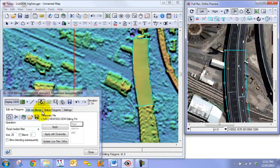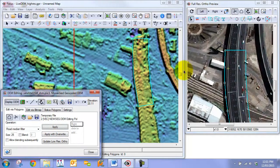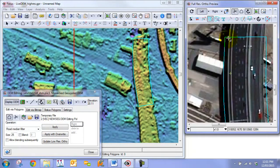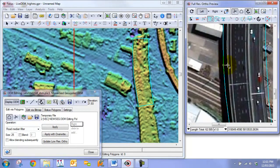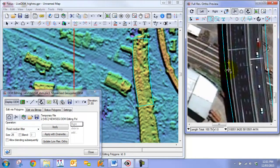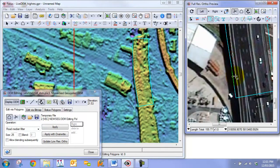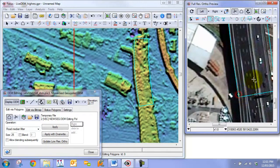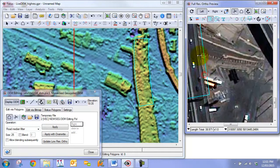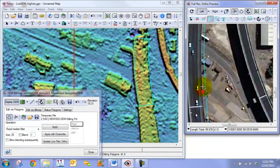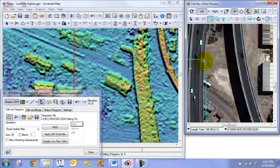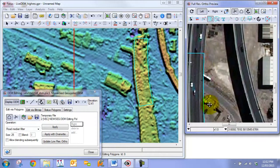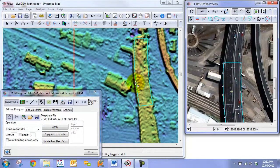Before we start to retrace our polygon we need to undo this edit here. So now we can then just go into our polygon and begin to improve it so that it follows the edge of the overpass more accurately. And we'll do the same to the other side.